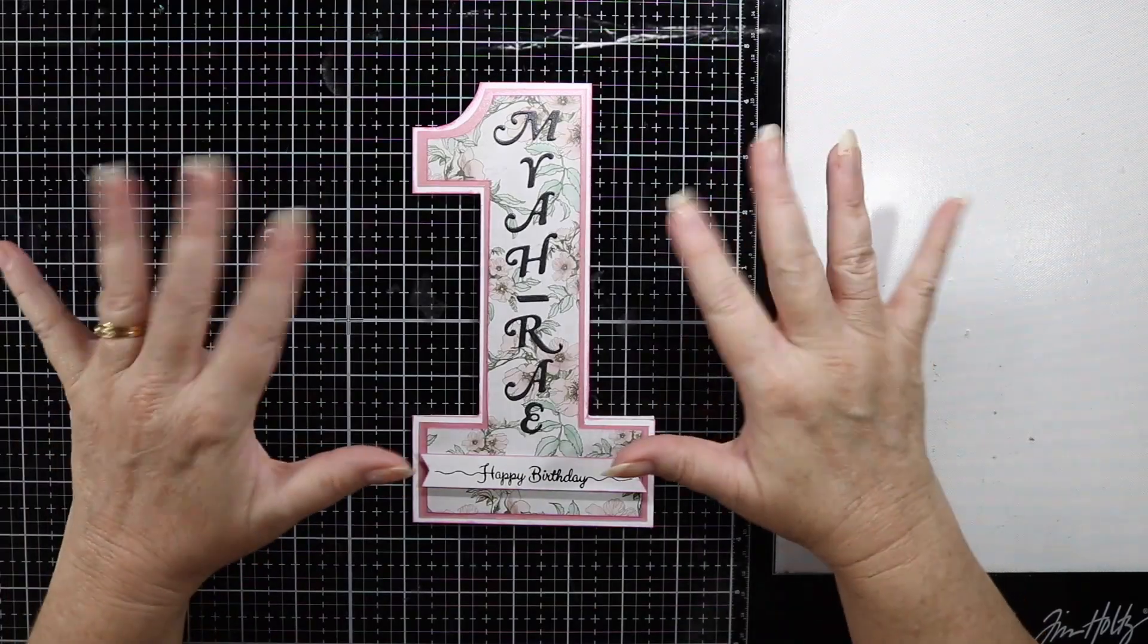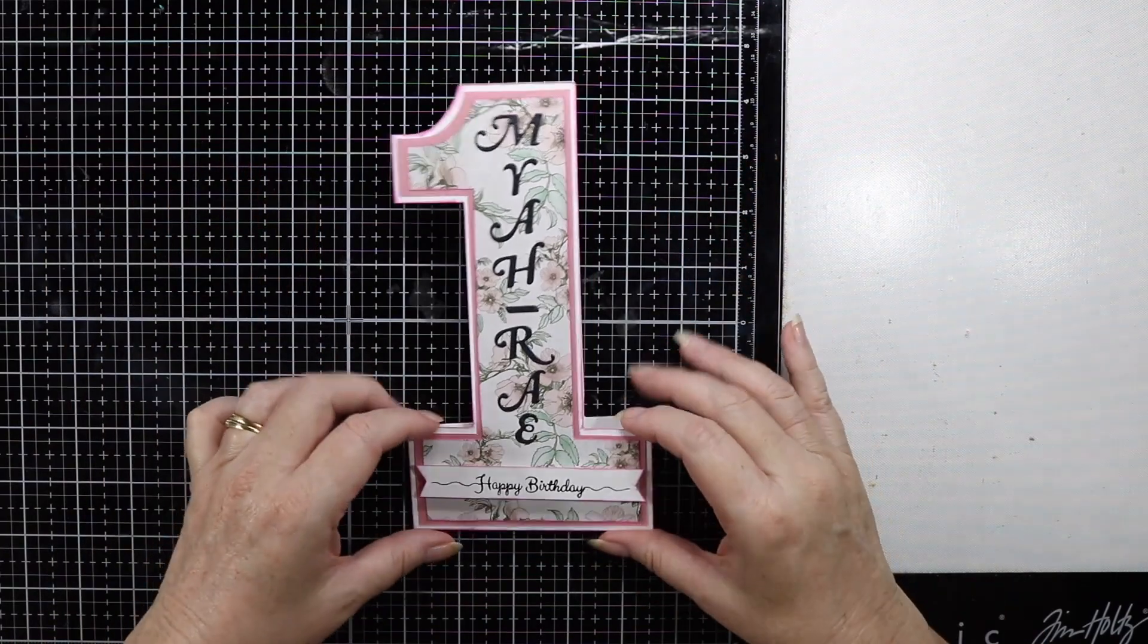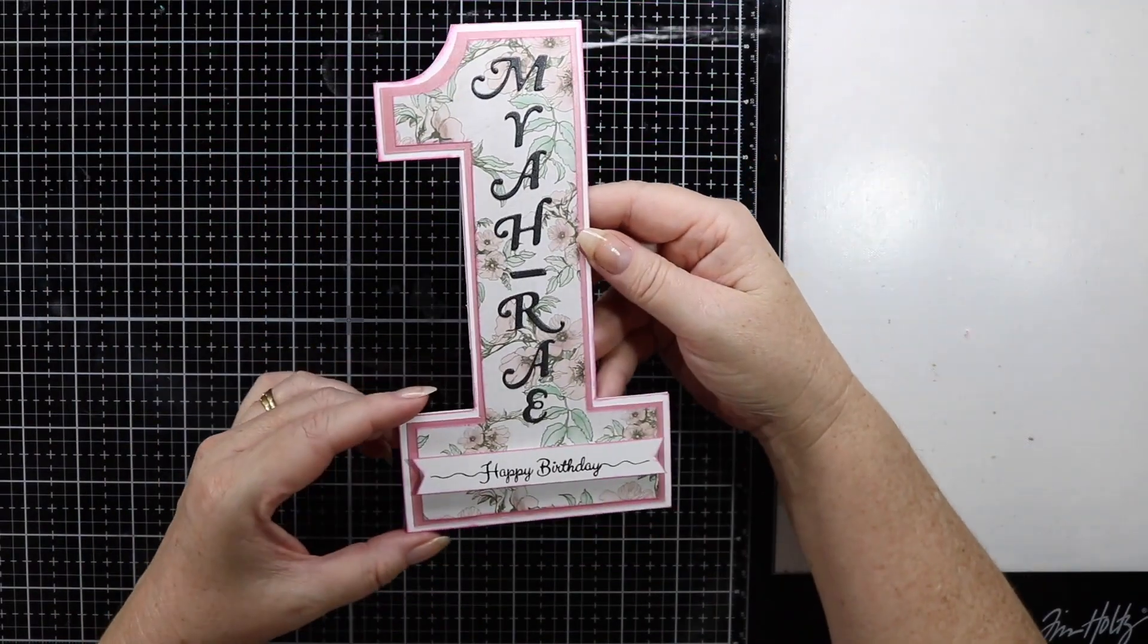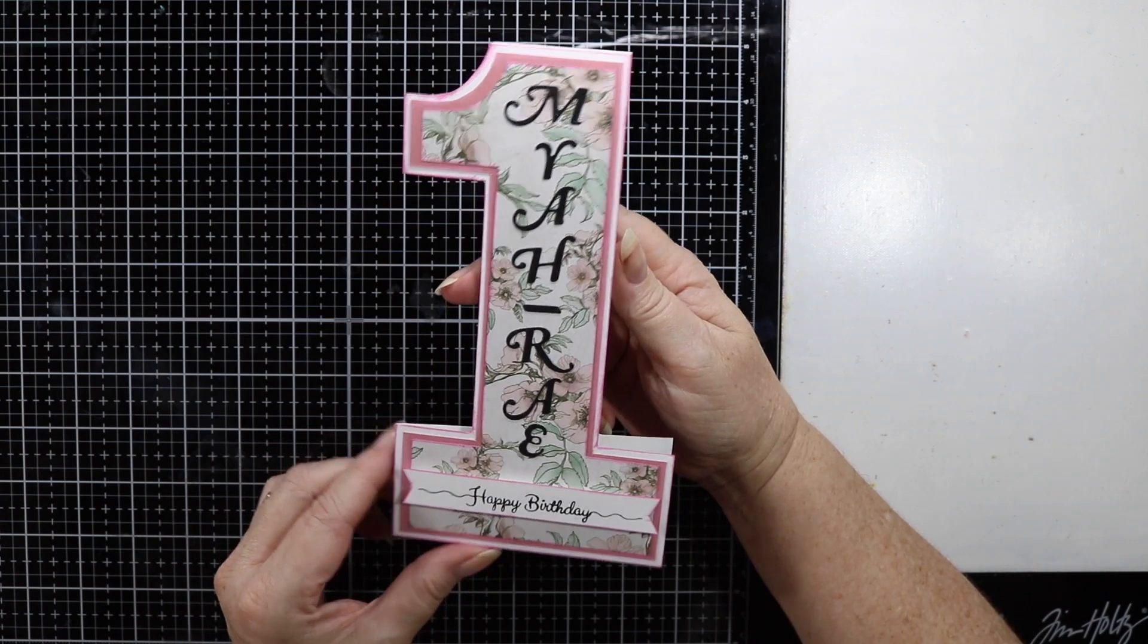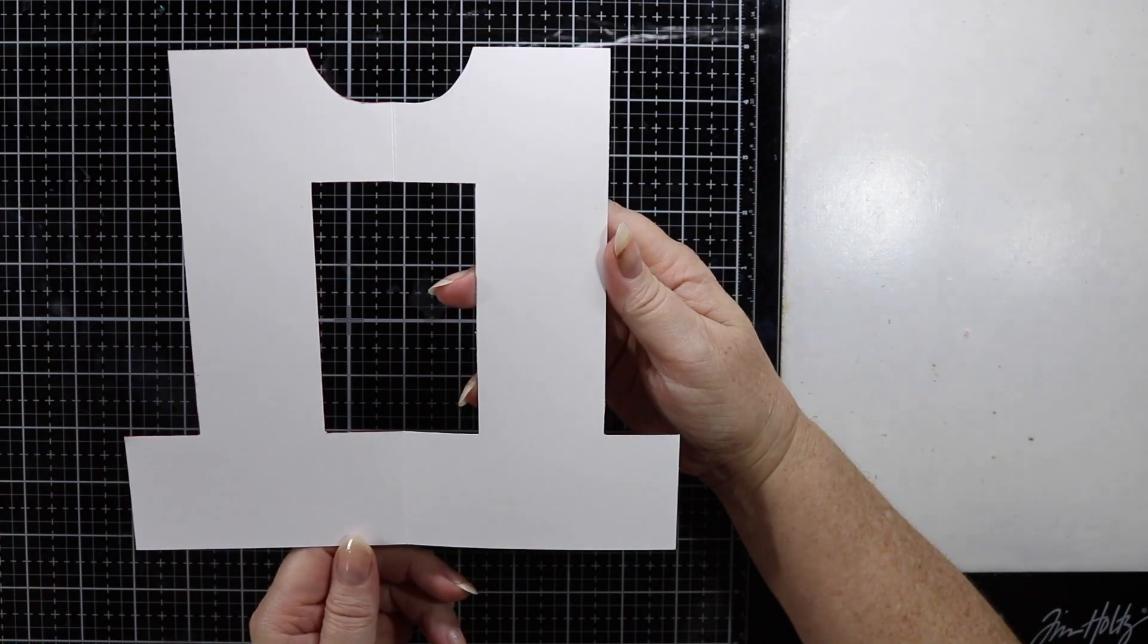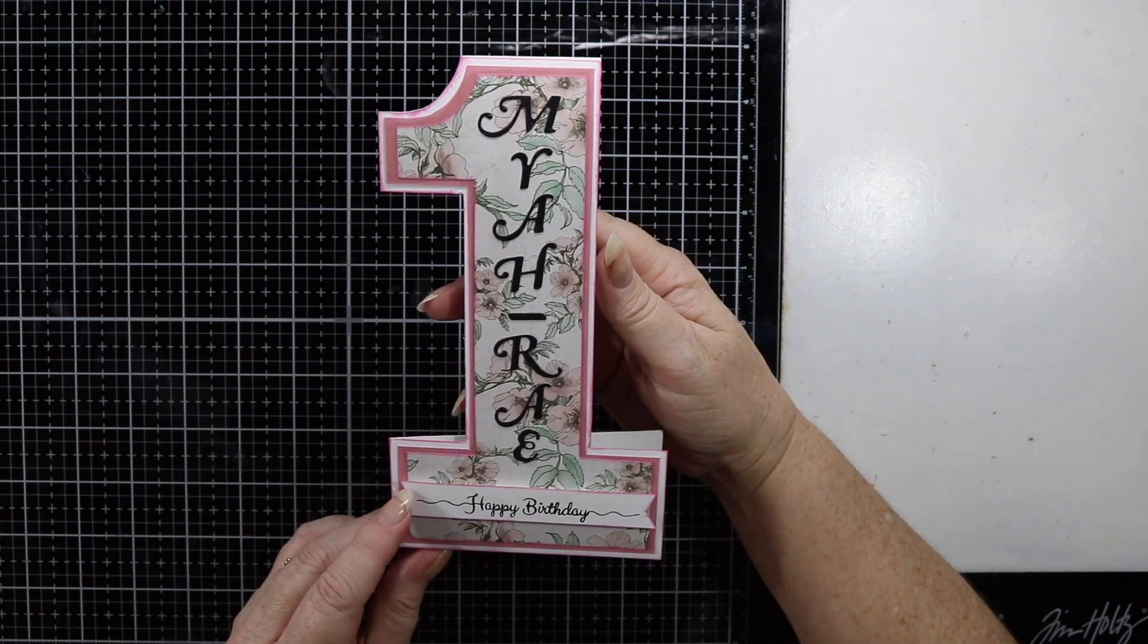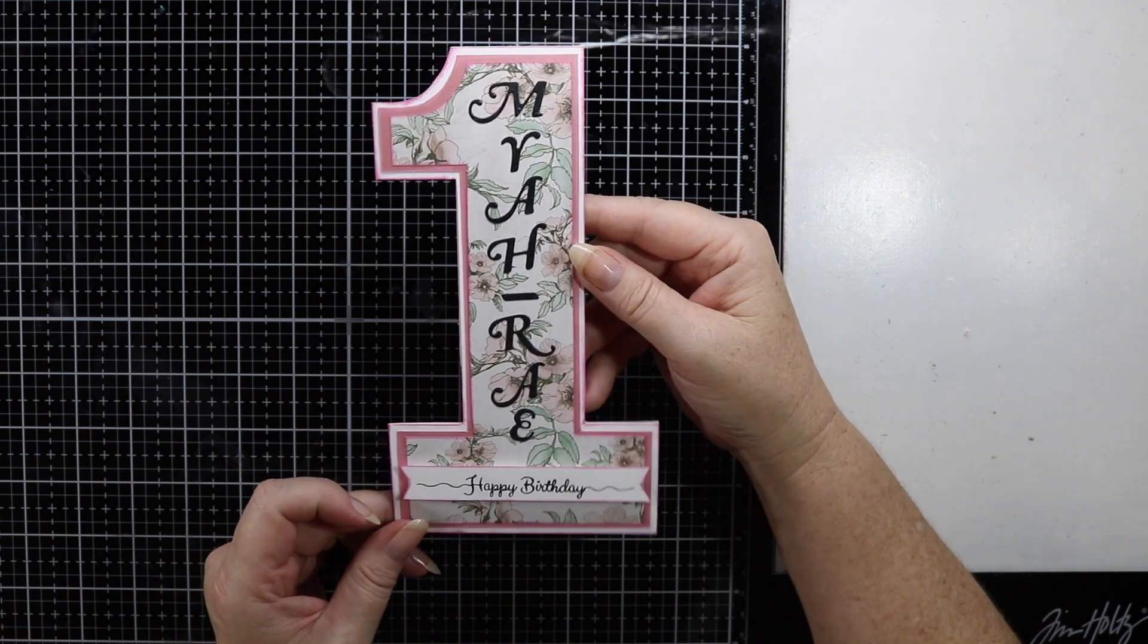G'day everyone and welcome to my video today, thanks for stopping by. I've made this card today, a number one birthday card for my little granddaughter Maya Ray, and I'm going to show you how I did it.